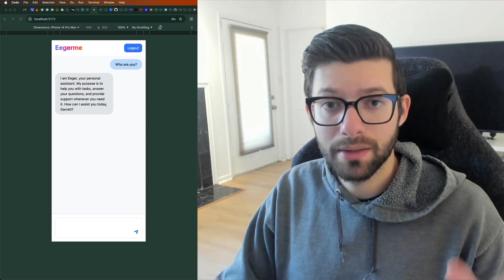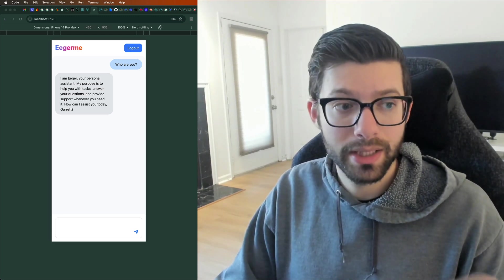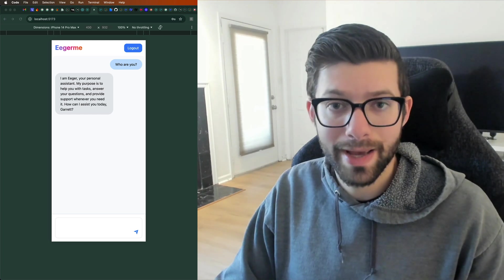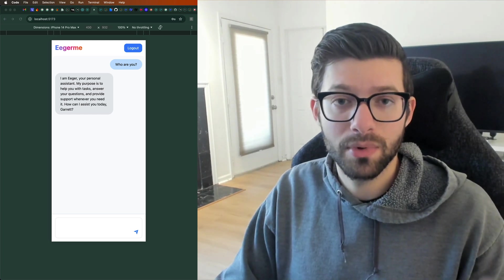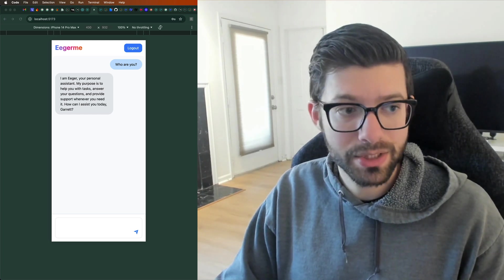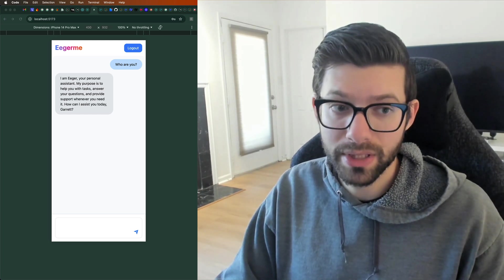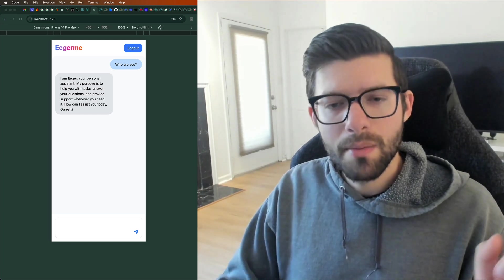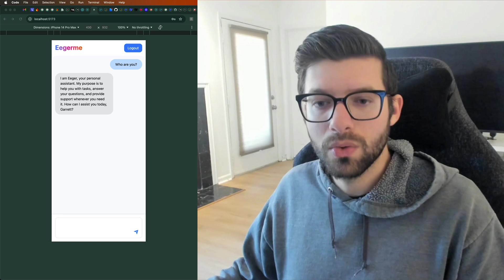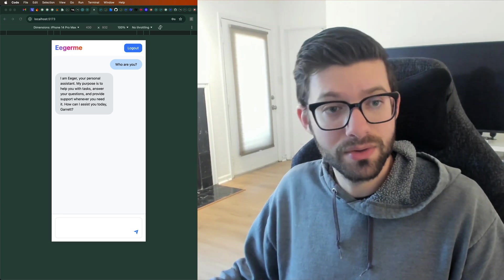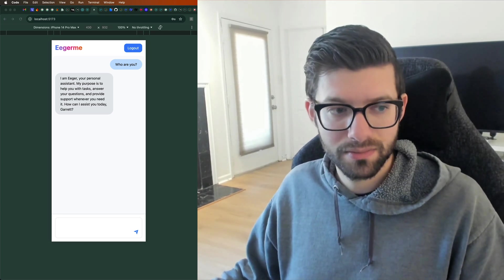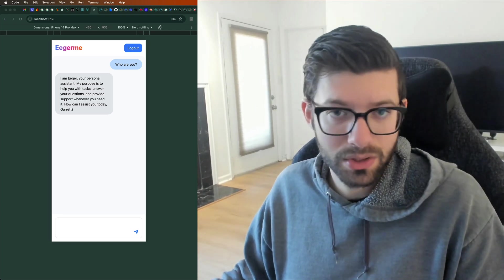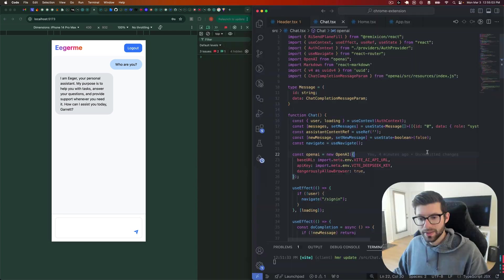Now, it's not done. I'm still working on it. It's my new AI app that will be available as a Chrome extension called Eager Me shortly. But I thought it would be kind of cool to take a look at how I actually was able to do this.